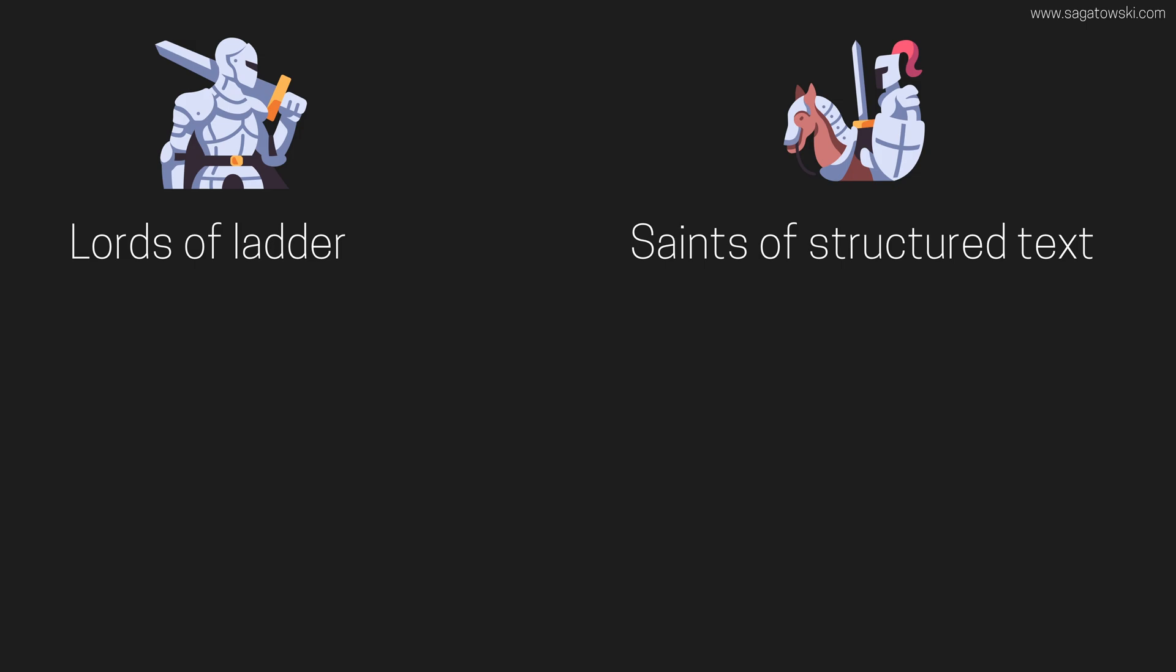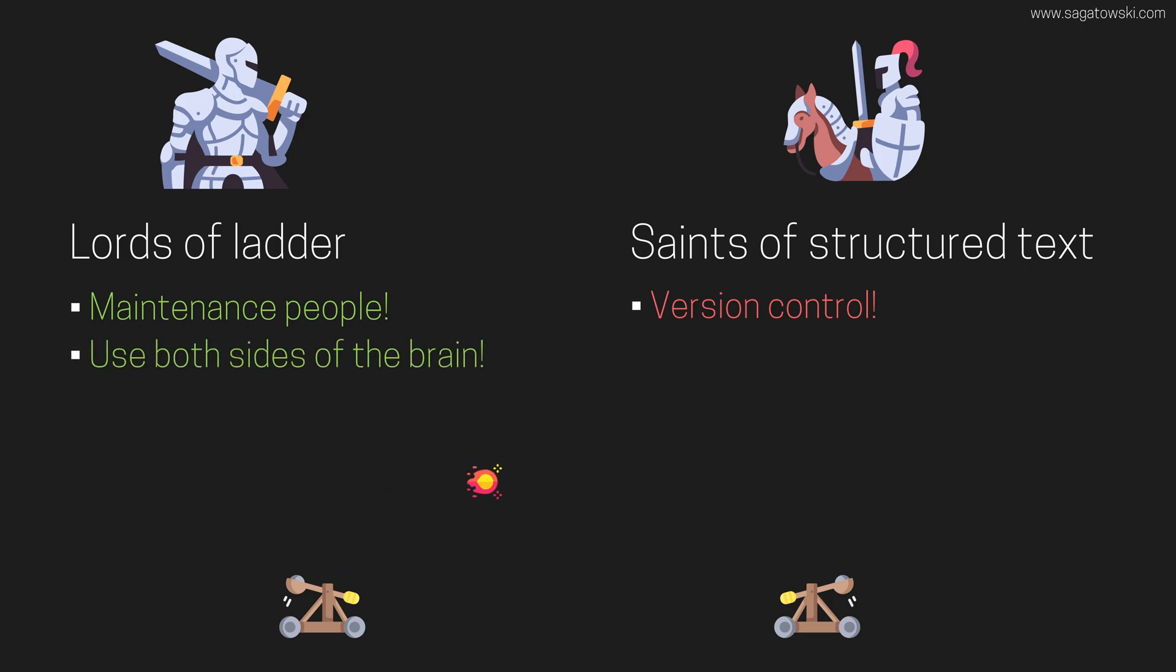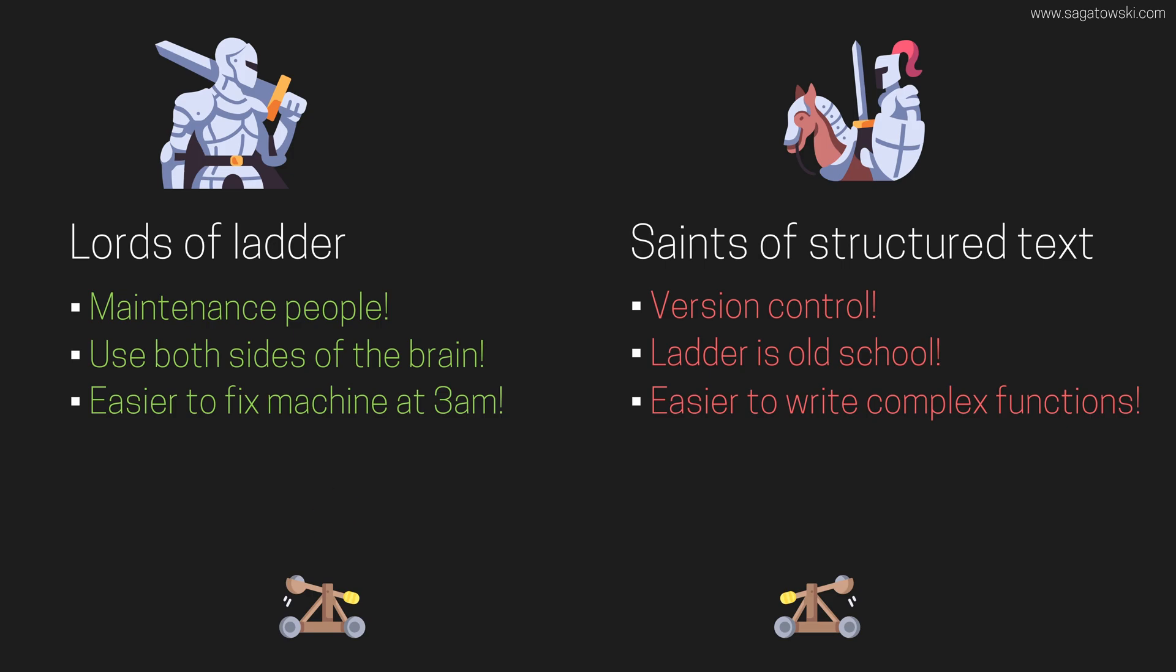Arguments like the following are usually thrown between the two sides: The maintenance people using the machine won't know Structured Text. Structured Text is more appropriate for version control. You don't use the whole brain if you don't use a graphical language. Ladder is old school. Remember that you're the one they will call at 3am when the machine is done. It's hard to write complex functions using Ladder. And it goes on and on.